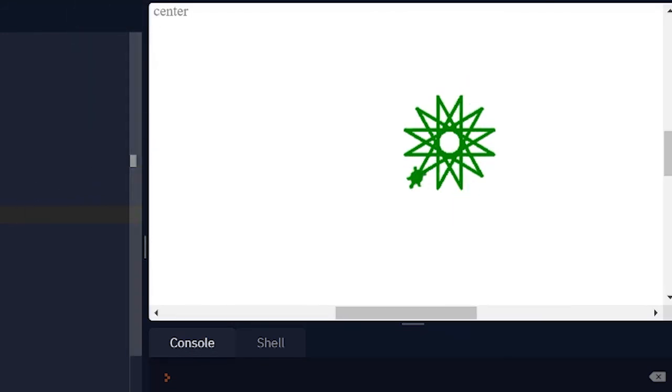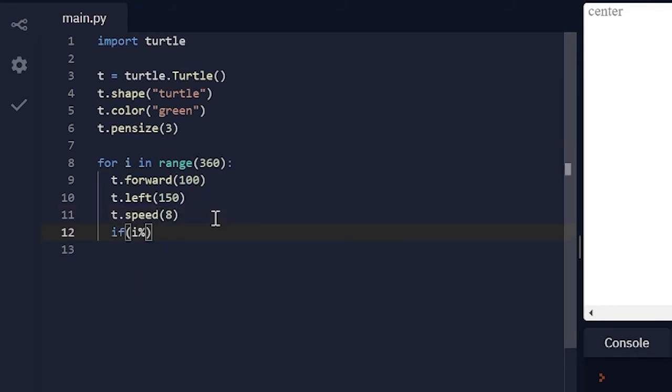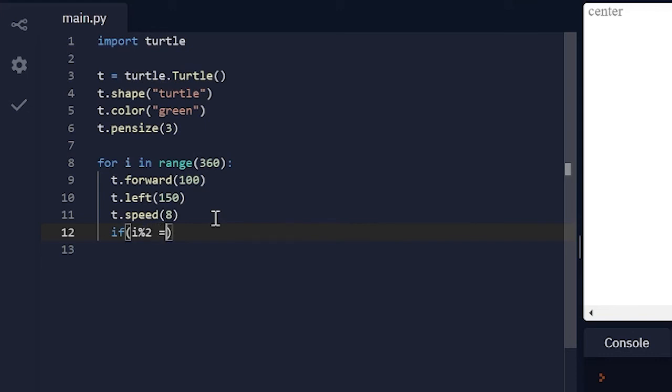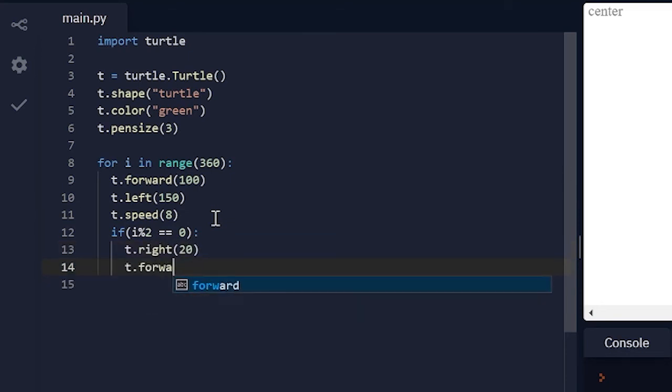And now let's try something else. Let's just make speed equal 8 so it goes a little faster. And now let me do if i modulus 2 equals 0, t dot right 20 degrees, t dot forward 5 pixels.